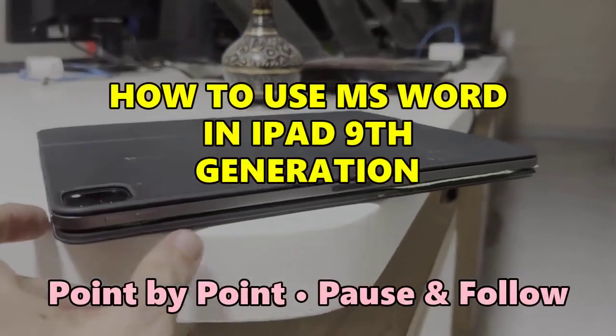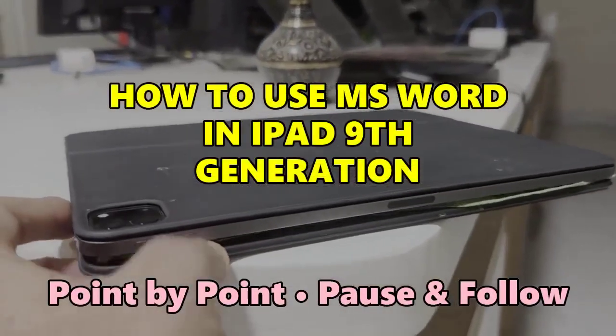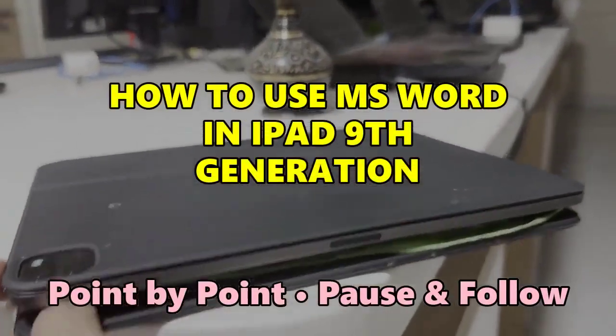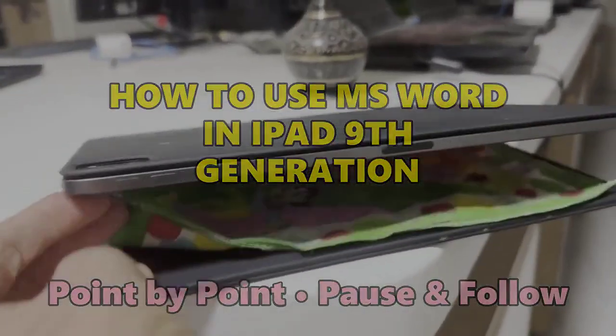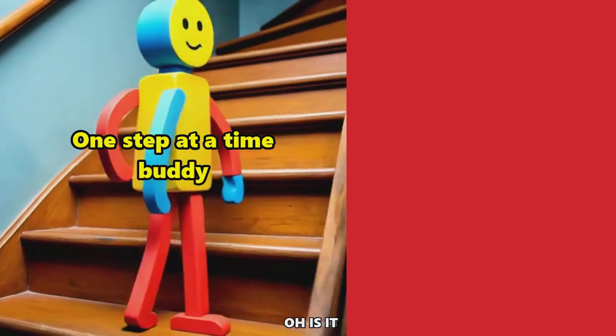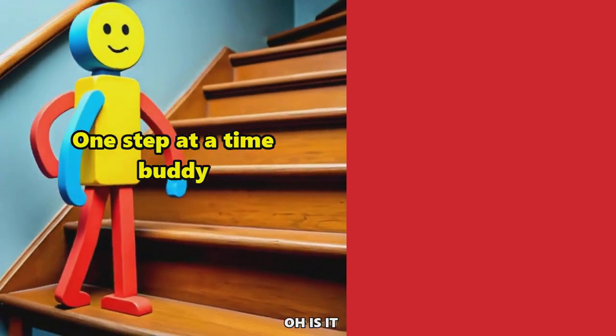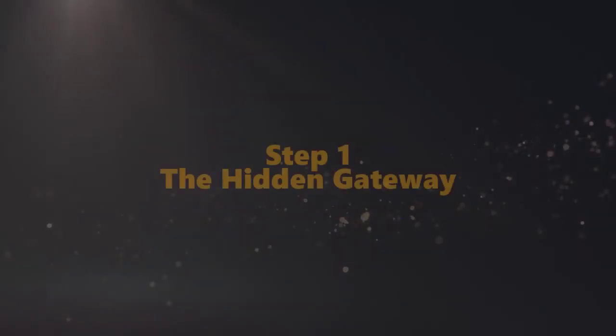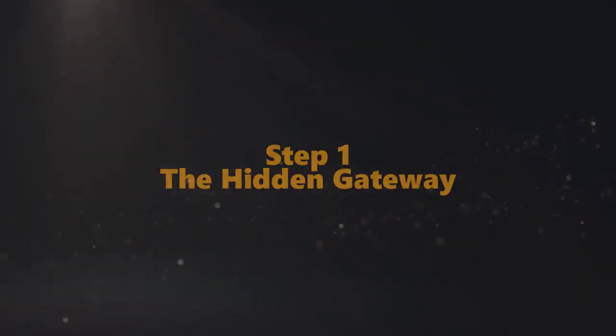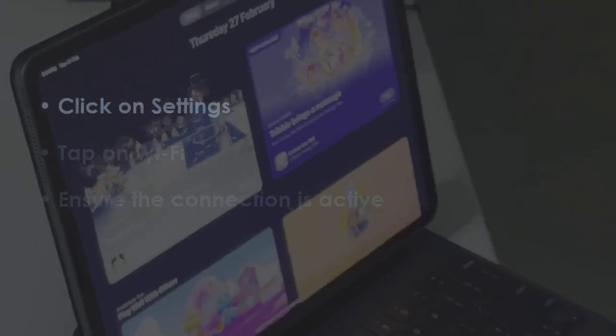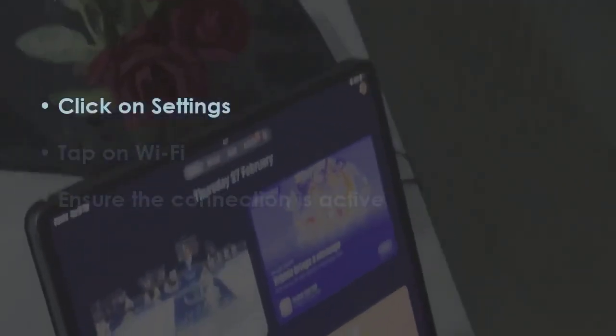Let's see how to use MS Word on iPad 9th generation. In the first step, open Settings, then select Wi-Fi. Now, confirm that it is connected.